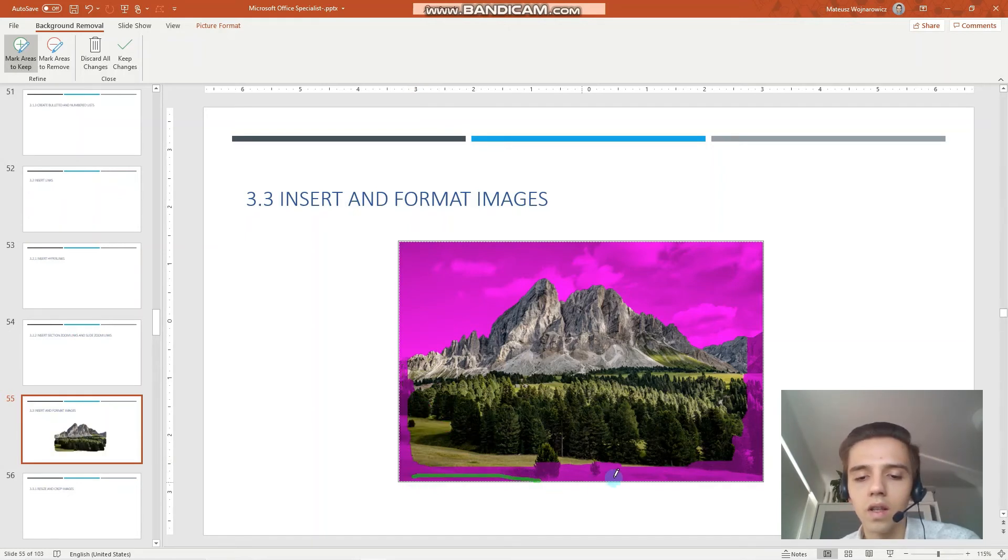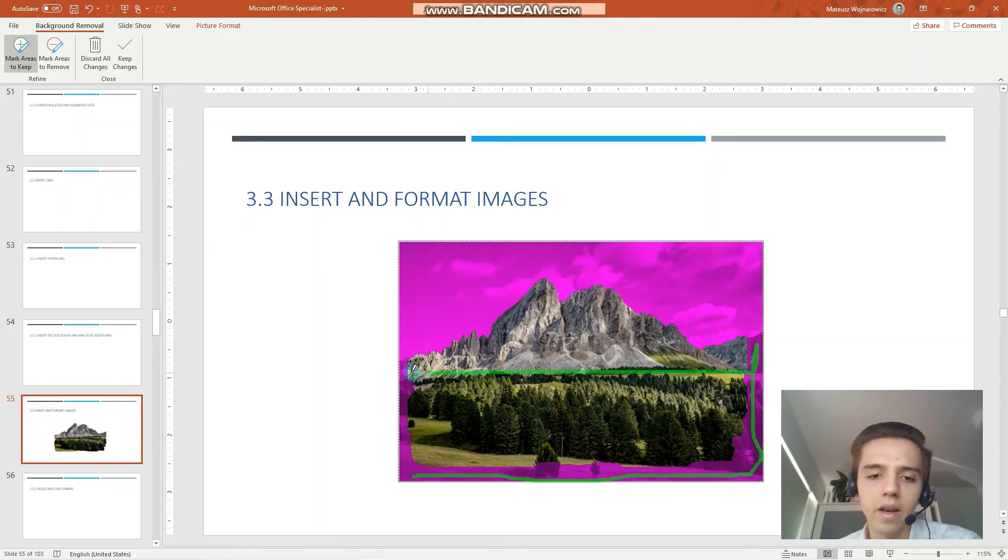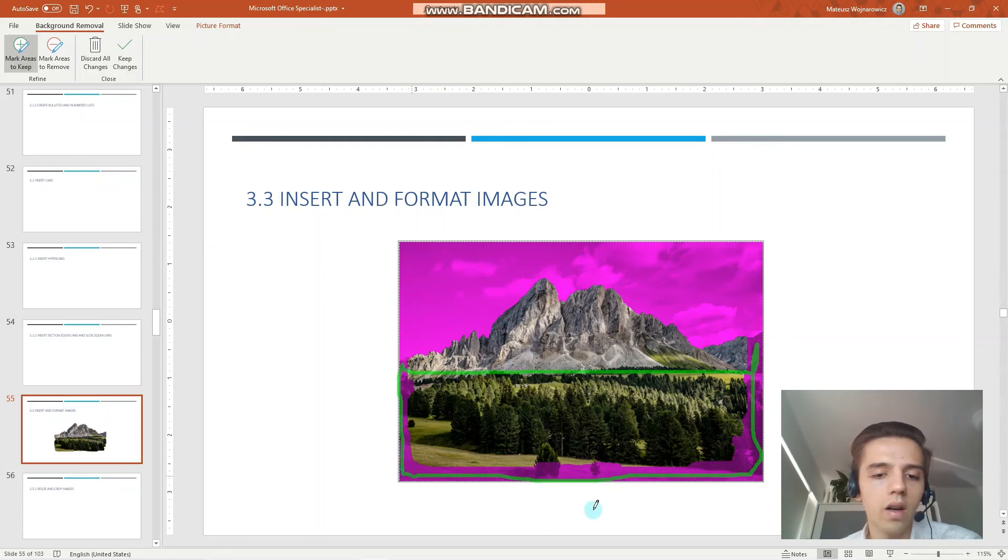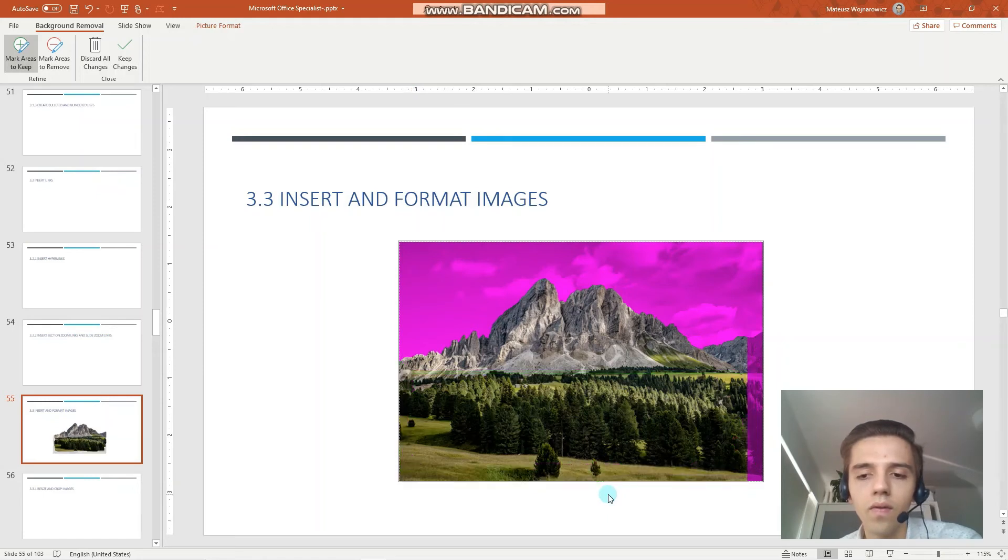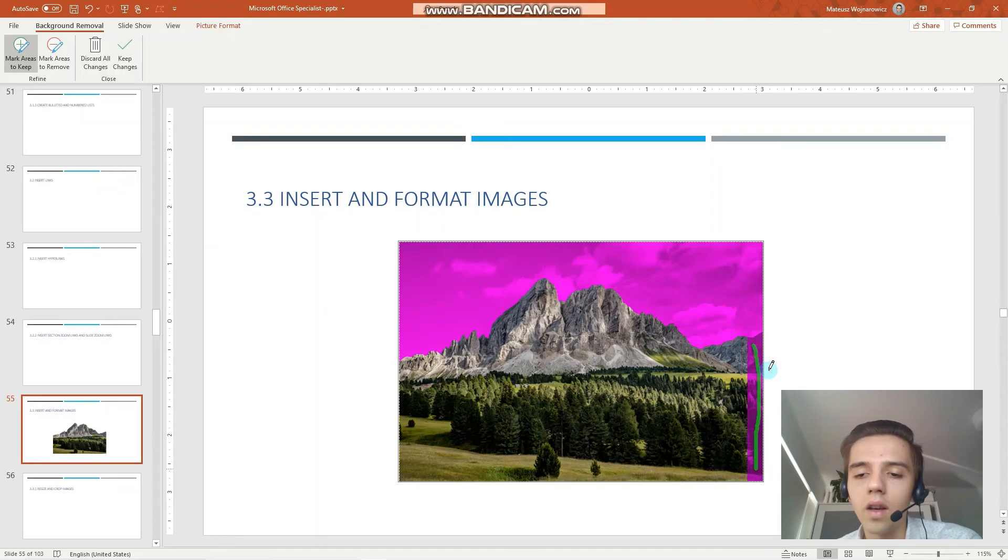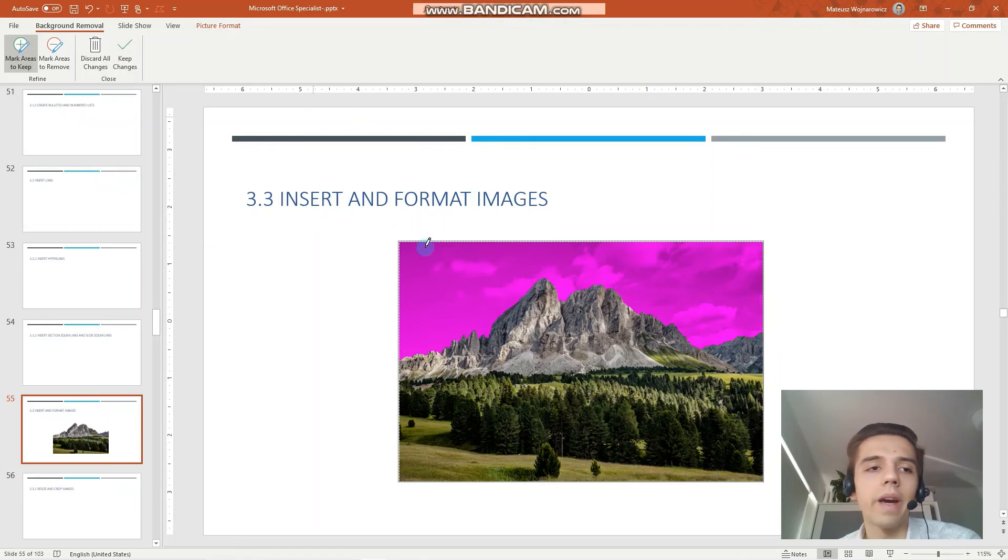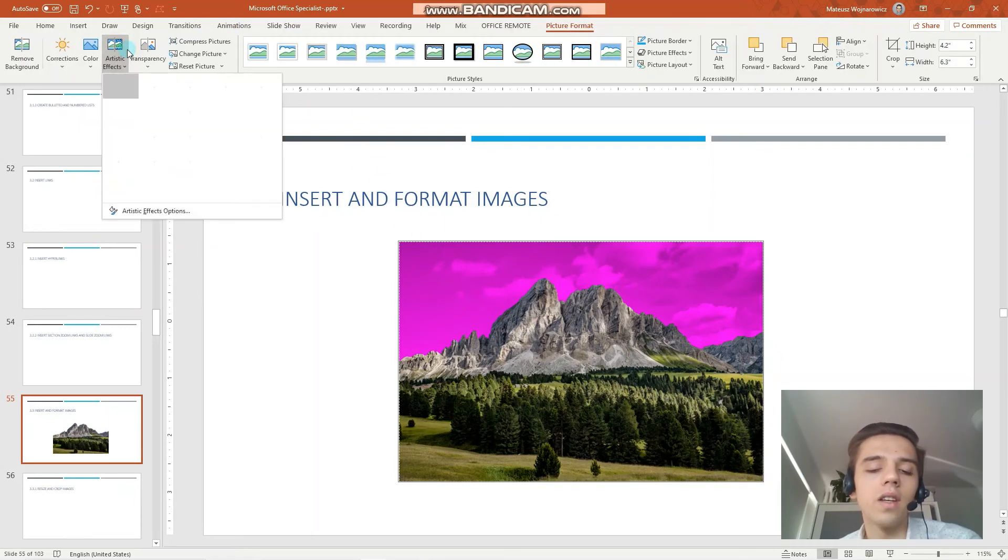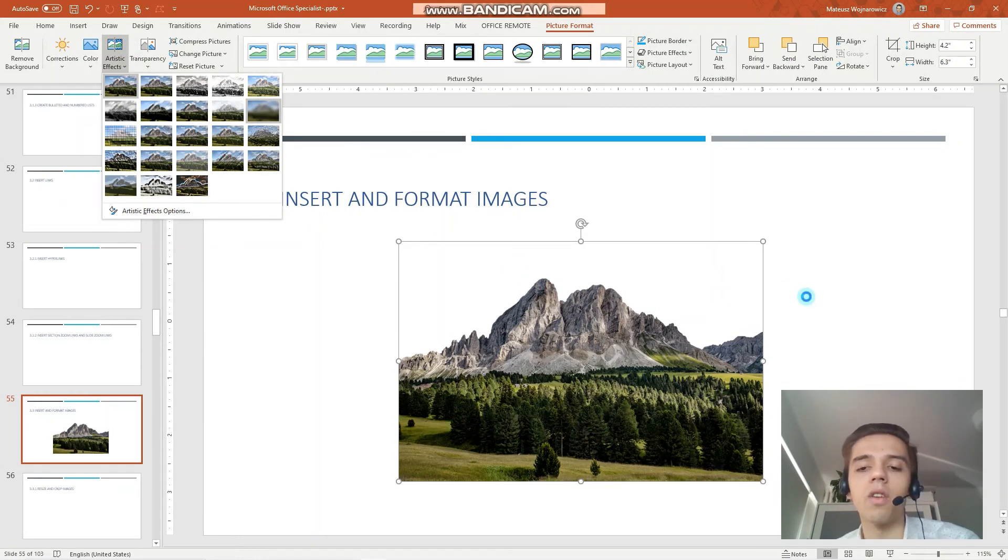Let's do one more maybe here like that and also here. And one more here. That should be enough. Perfect. So now let's keep the changes and you can see that the sky has been removed. Perfect.